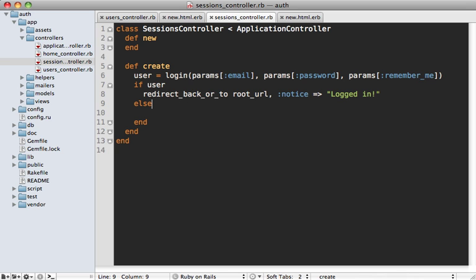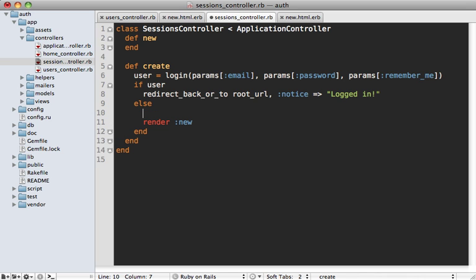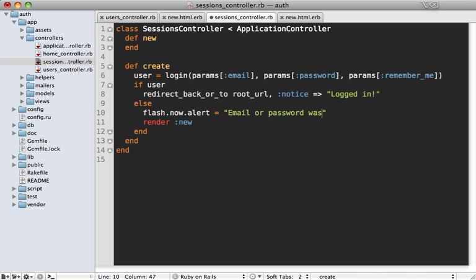Now if authentication fails, then we'll just render our login form again. And also we'll display a little flash alert message. And we'll use flash.now because it's not doing a redirect. We'll just say email or password was invalid.